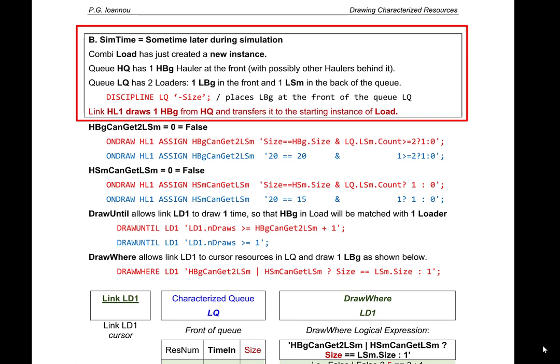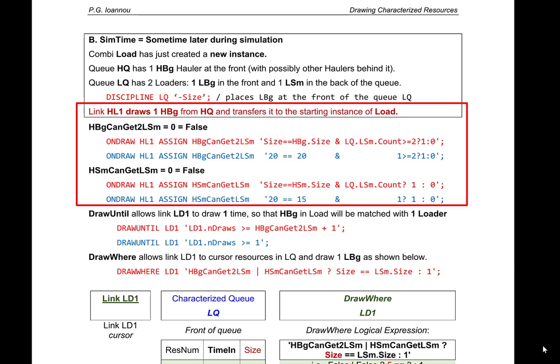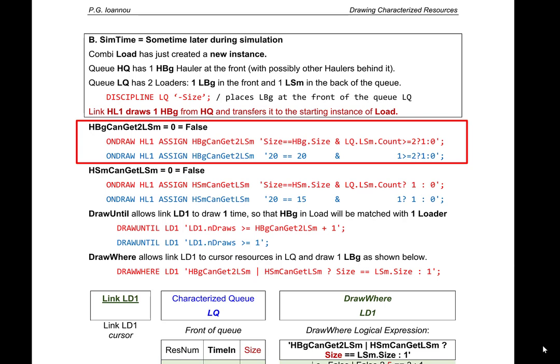In this example, CombiLoad has just created a new instance. QHQ has one big hauler at the front with possibly other haulers behind it. QLQ has two loaders: one big loader in the front and one small loader in the back. Link HL1 draws one big hauler from the hauler queue and sets the save value 'big hauler can get two small loaders' to 0, which stands for false.